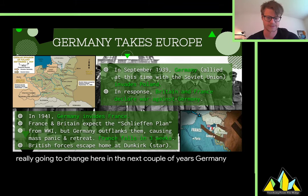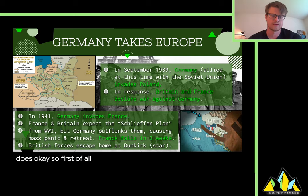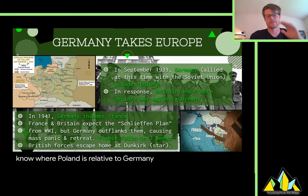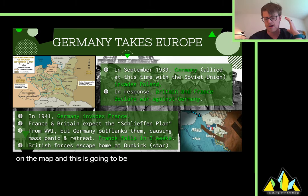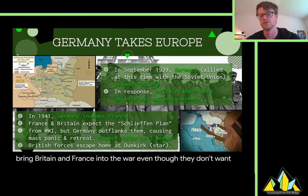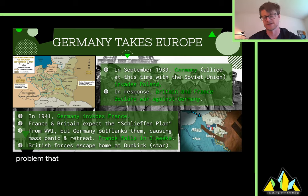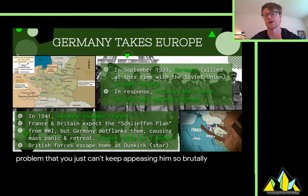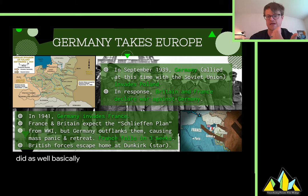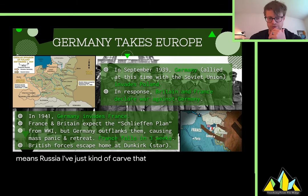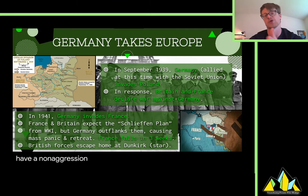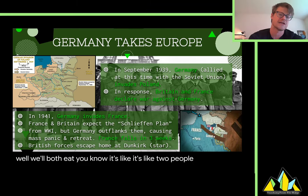In 1939, on September 1st, Germany is going to invade Poland — just to the right of it on the map. This is the big event that brings Britain and France into the war, even though they don't want to. They realize that with Hitler, it's the 'if you give a mouse a cookie' problem — you just can't keep appeasing him. So Britain and France declare war. On the map you'll notice the Soviet Union is also invading Poland. Germany and the Soviets — which means Russia — have just kind of carved that territory up. They have a non-aggression pact with each other; it's like two people eating different sides of a sandwich and agreeing to stop in the middle.